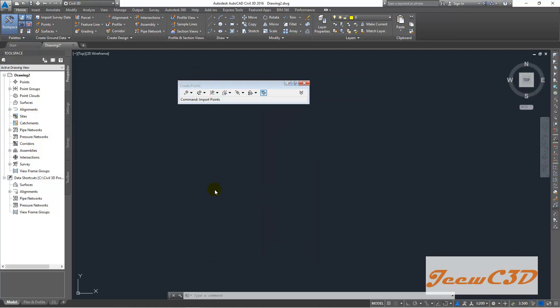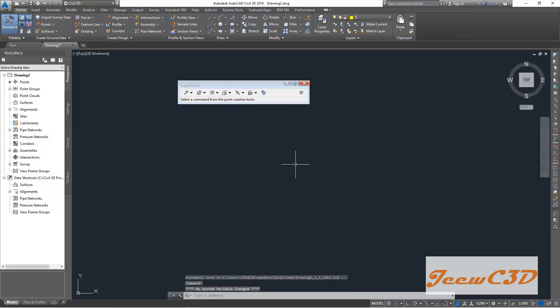So your point file will be imported to your Civil 3D but you will not see anything